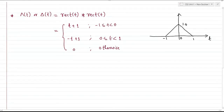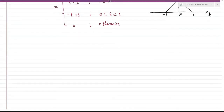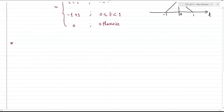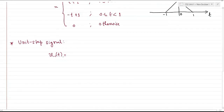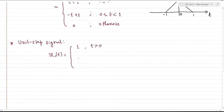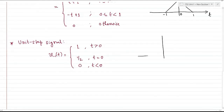One last signal we'll be using a lot is the unit step signal. Different resources represent it differently, but we'll denote it as u₋₁(t). It has a value of one for all positive t, and at t equal to zero we say it has the average of zero and one, which is one-half. This is a signal we are quite familiar with.